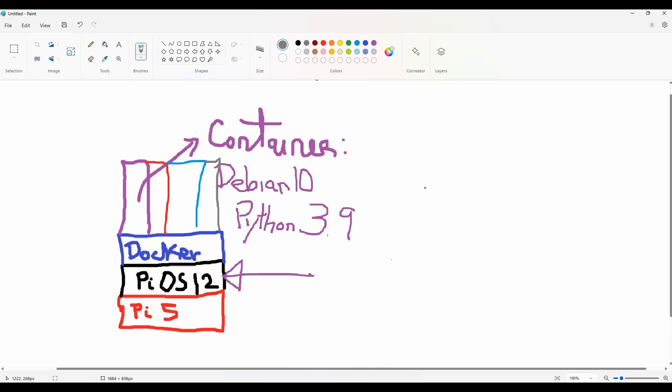Now this is not meant to be a comprehensive Docker tutorial but just wanted to provide the background as to why we're doing it inside Docker for the Raspberry Pi 5. So hopefully that helps.